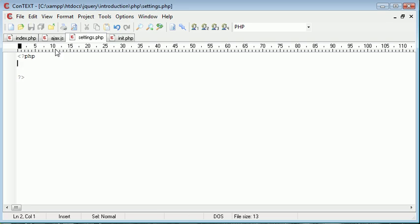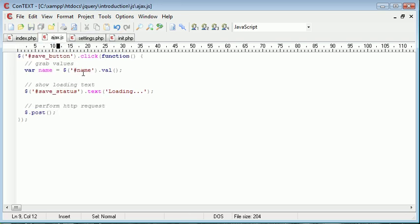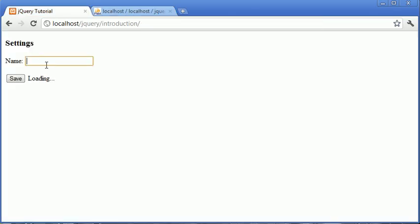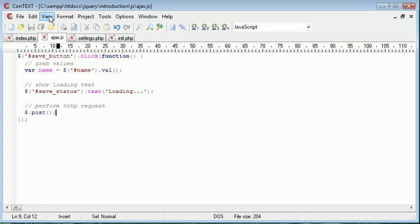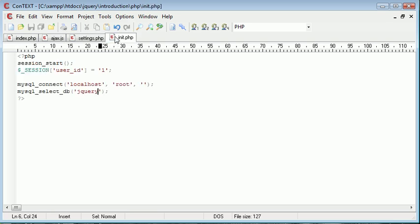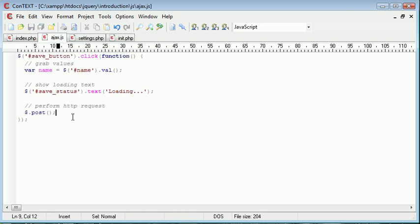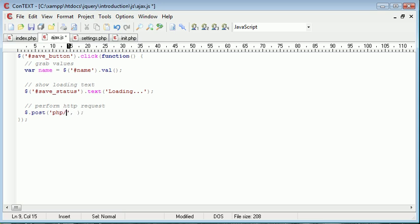Settings dot PHP is going to include this init file, so init dot PHP, because inside settings we are passing the values using post. So we're passing this value inside of here to settings dot PHP. So we need to include our database and session data in order to update our database correctly.